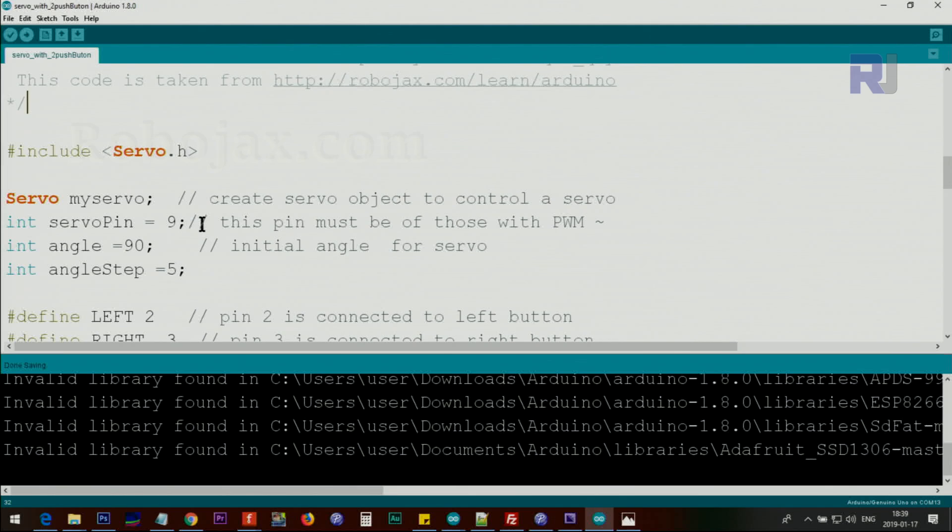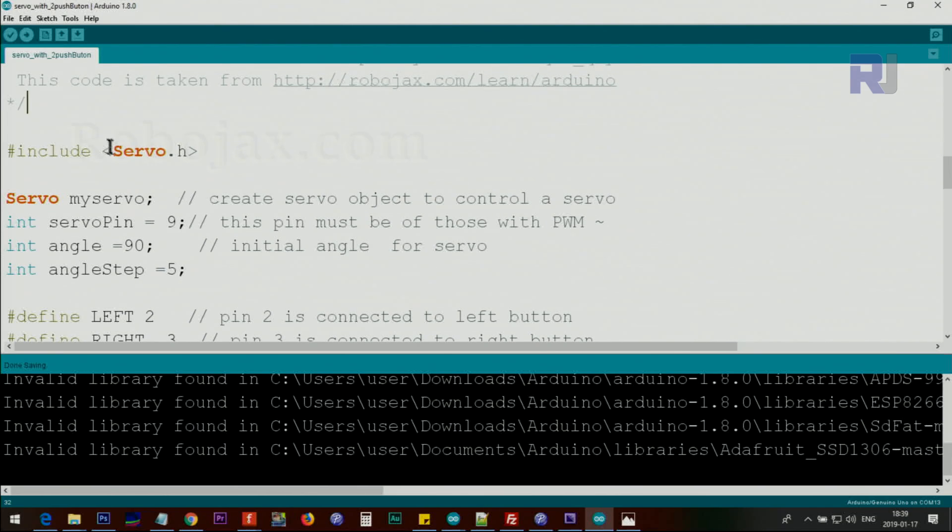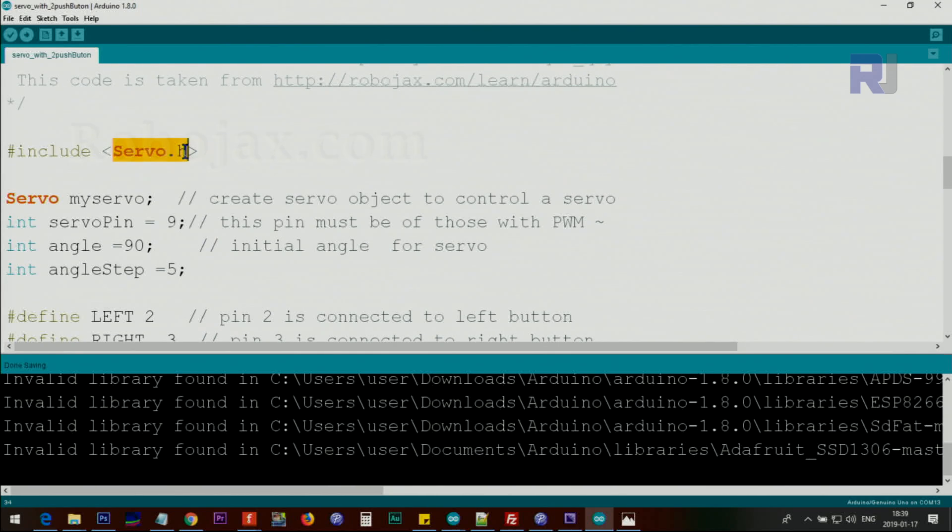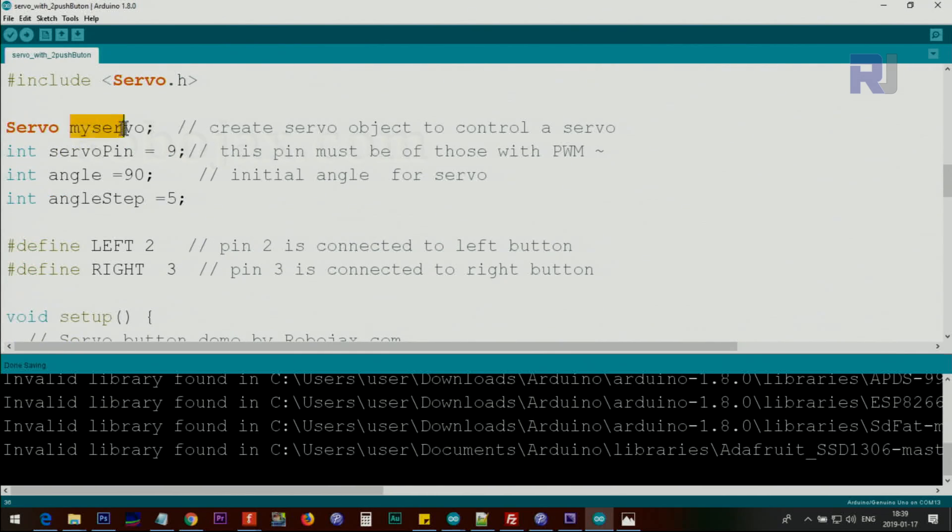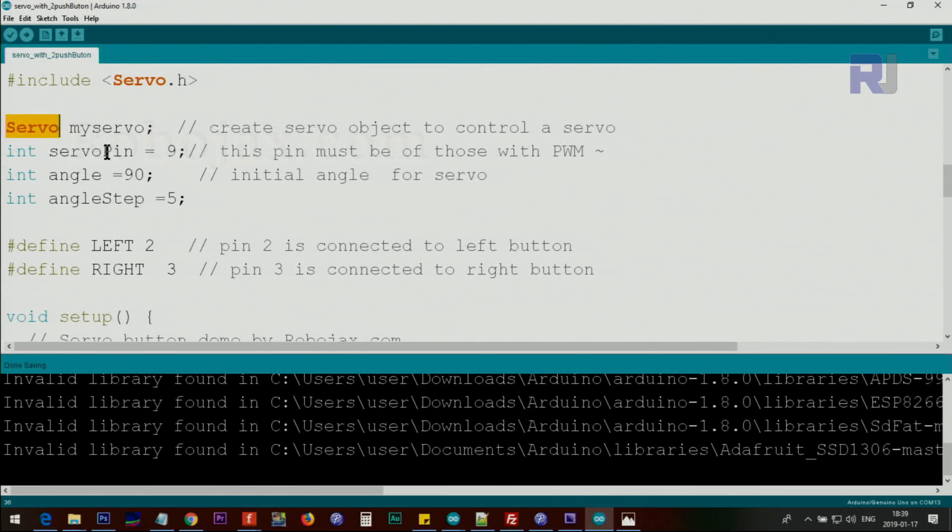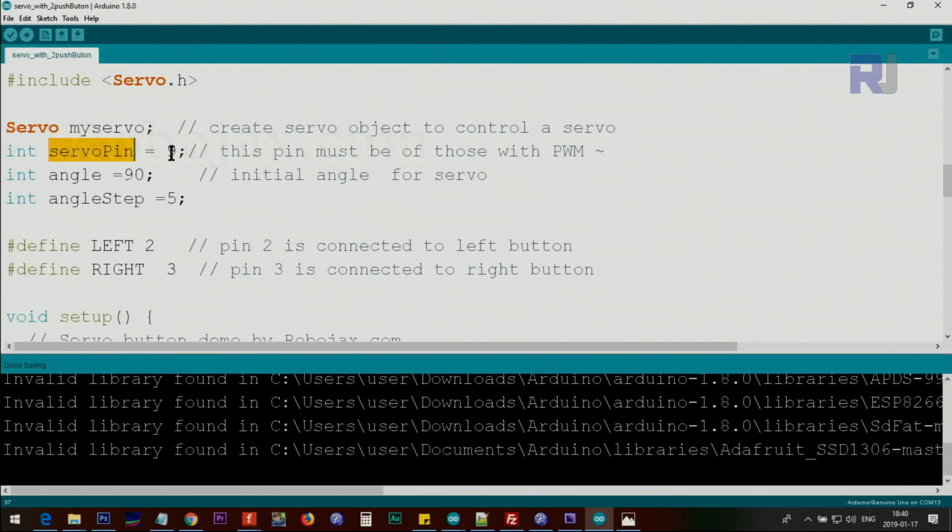Let me explain the code. We include the servo library as usual. This library must be included, otherwise it won't work. We create an instance of the servo class and define servo pin at pin 9 where the servo is connected. This pin is one of the pulse width modulation pins.